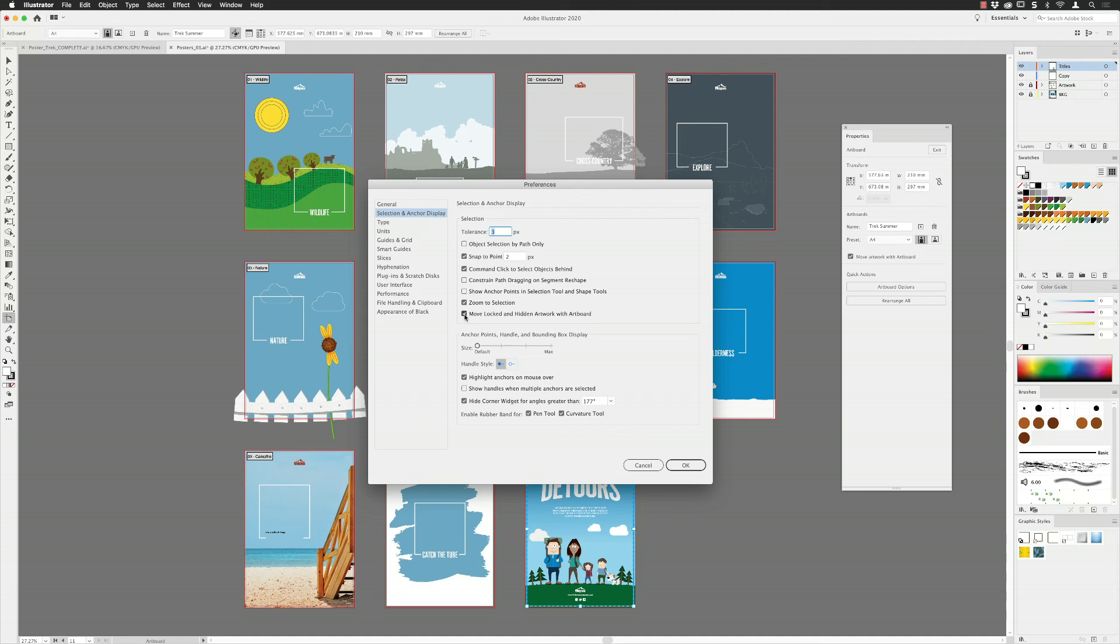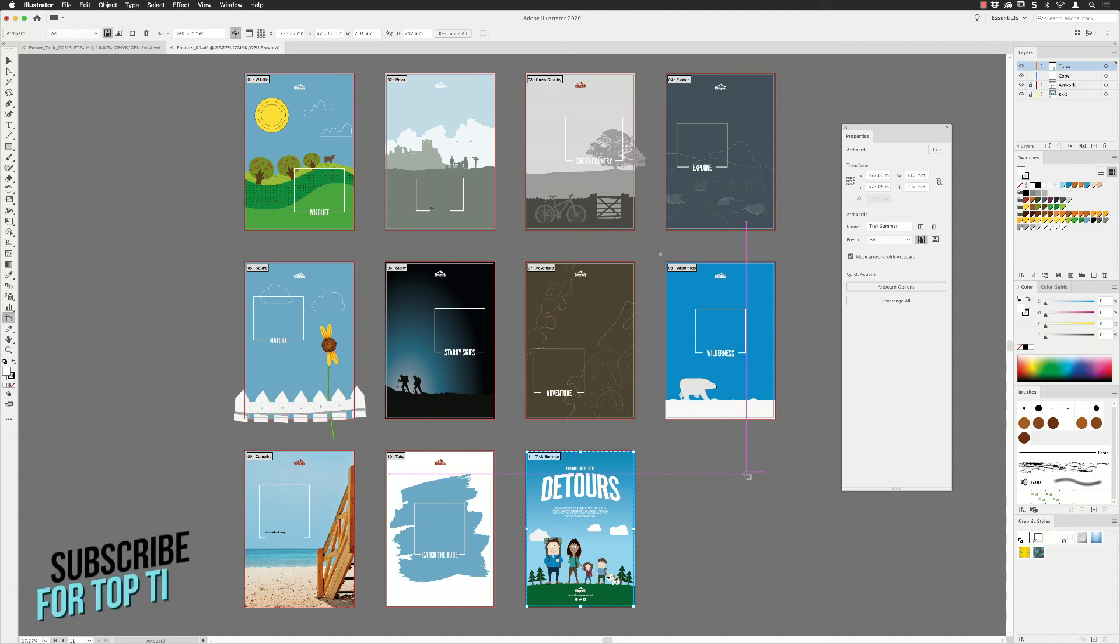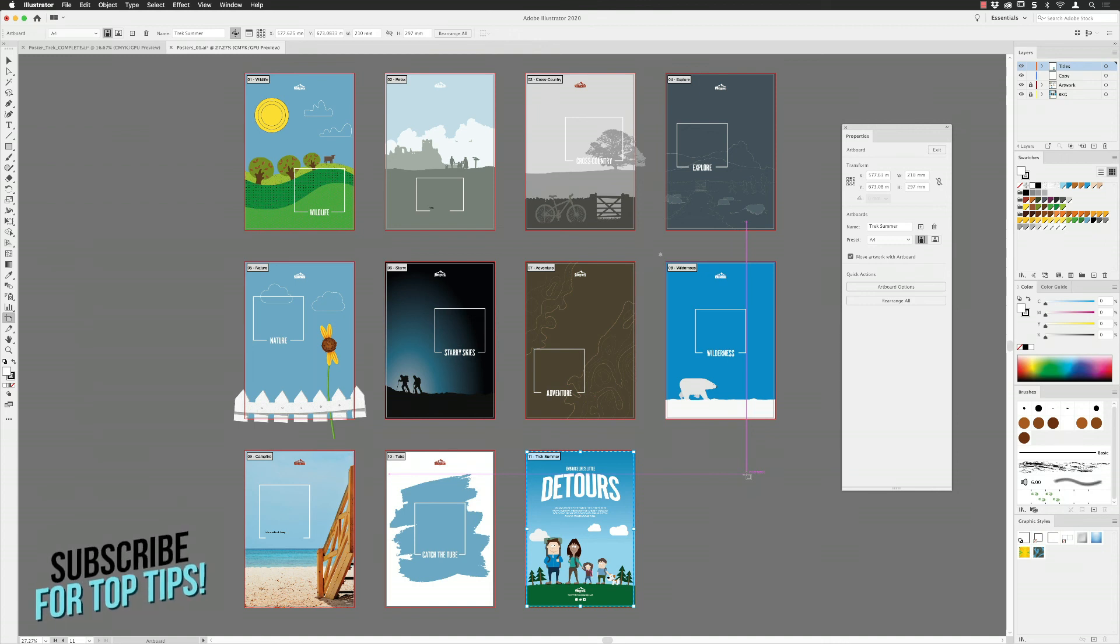There we go folks, that is the roundup of the best new features and updates inside of Illustrator CC 2020 March release. As always folks, if you've enjoyed the video and found it of value, please give it a thumbs up. If you're not a subscriber and you wish to save tons of time and create awesome artwork, then you can subscribe, click on the bell so you don't miss a future video. Until next time, best of luck.